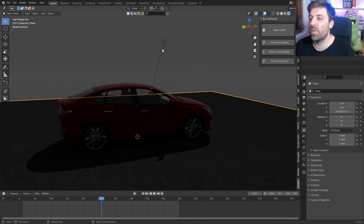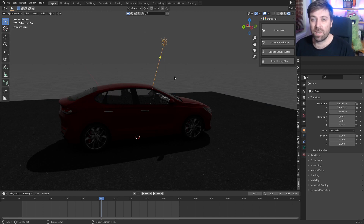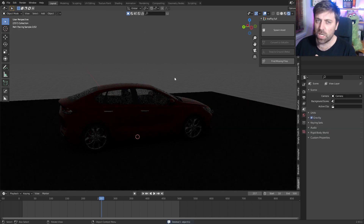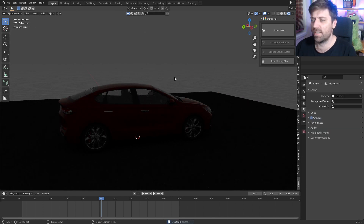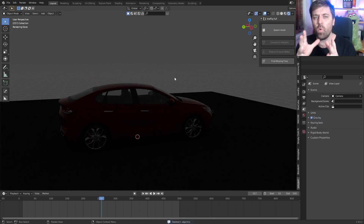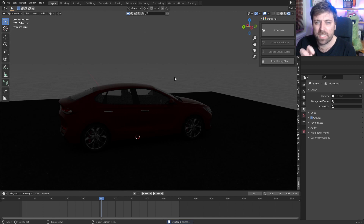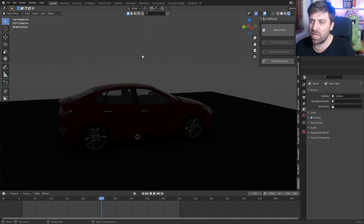From here I've just got a sun lamp. What I'm going to do is actually delete the sun lamp because I don't want one — I want all my lighting to come from a HDRI.